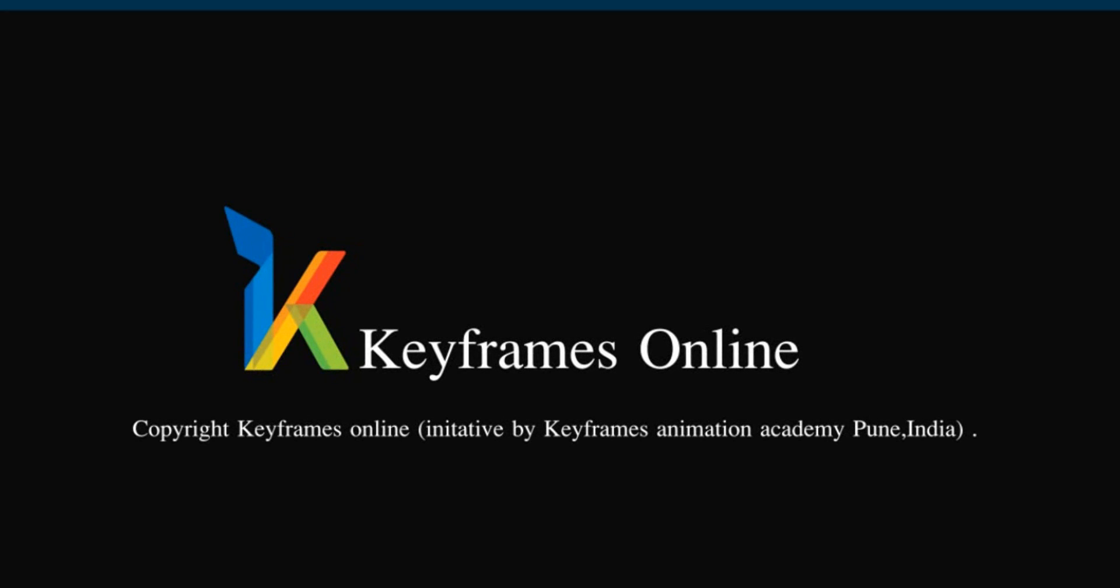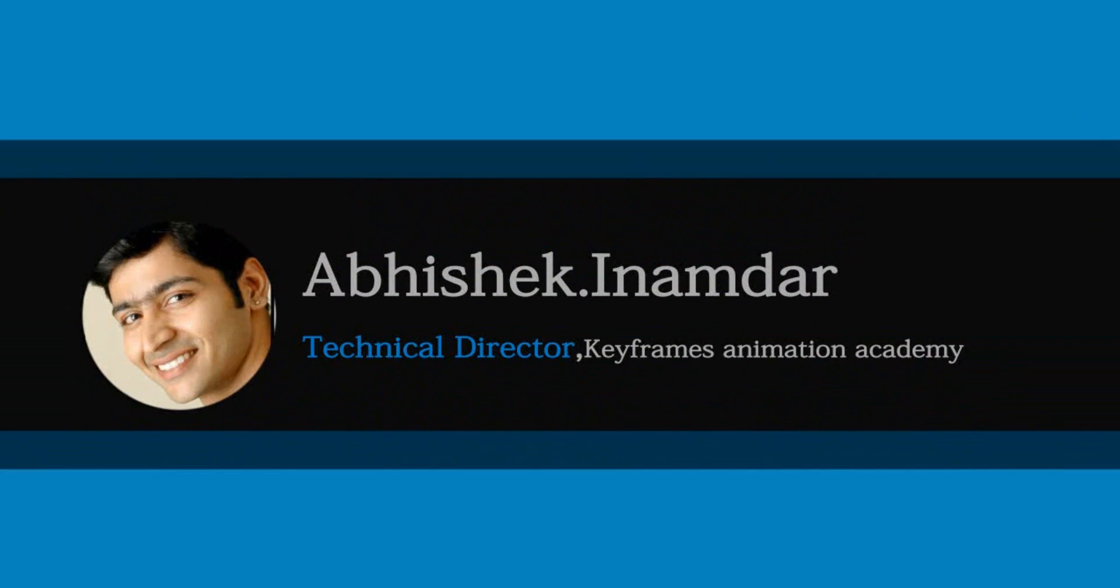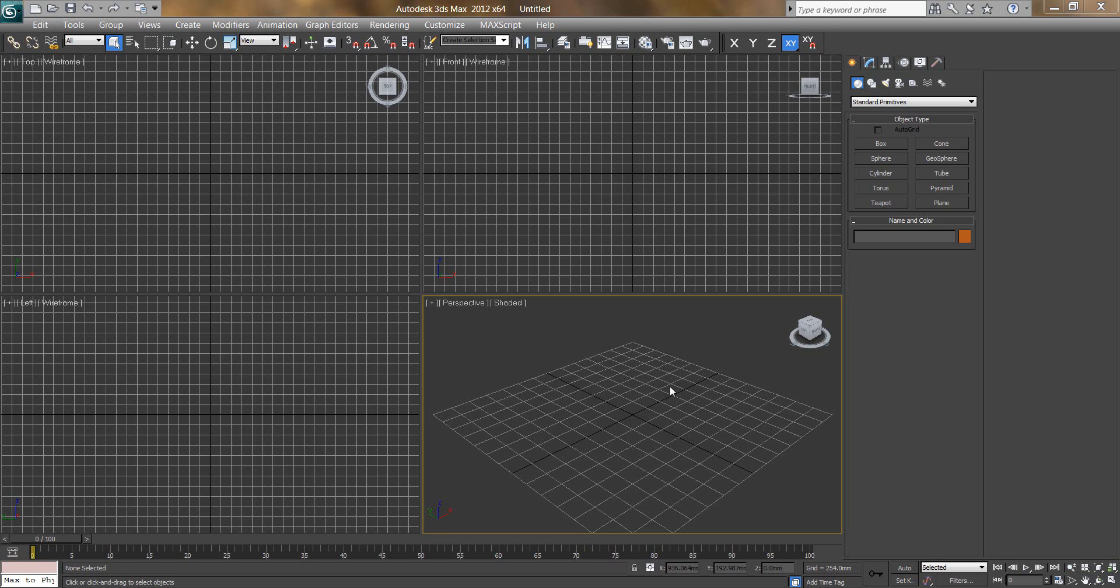Hi there, I am Abhishek Inamdar from Keyframes Animation. Today I am going to show you how to make a stylish chair in 3D Max. So let's get started.